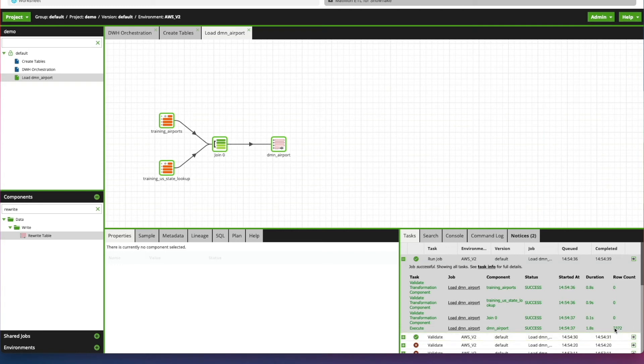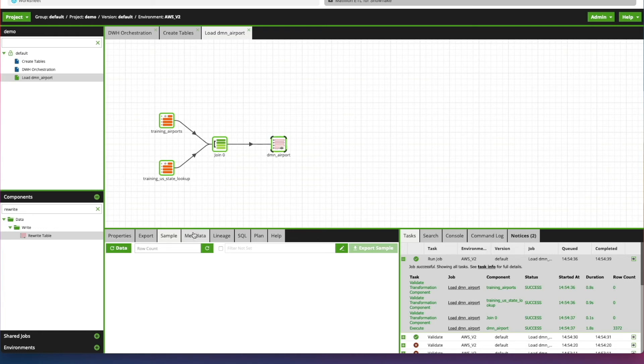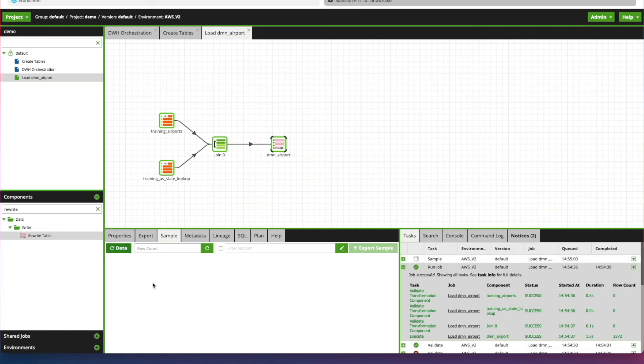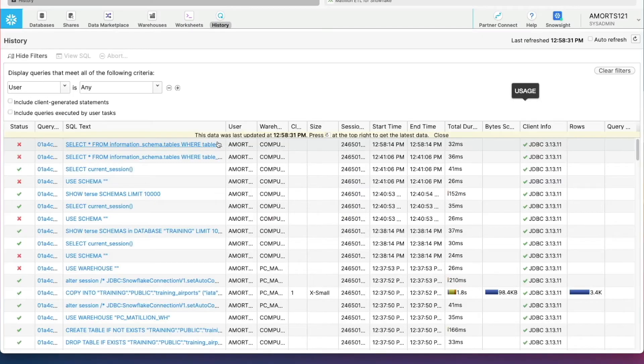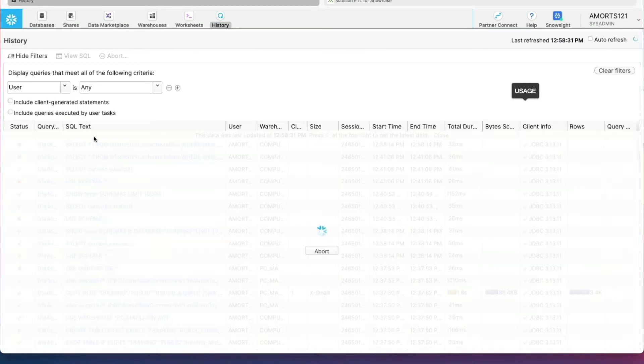We open it up. We can see we've got 3,372 records in there. But you can actually go click on the component, click on Sample, click on this Data button here. That will execute a query against Snowflake. Let's just have a look at what that's actually running in Snowflake by refreshing our History page.